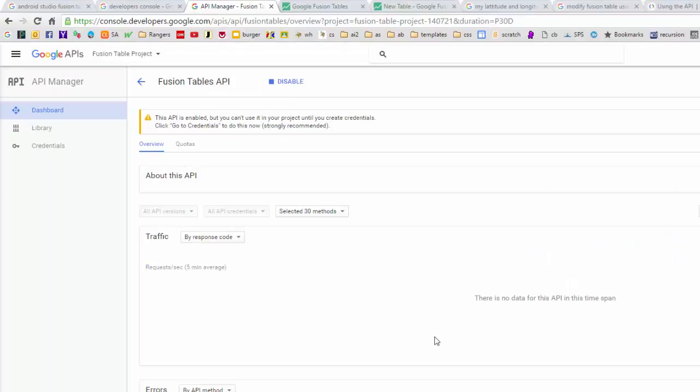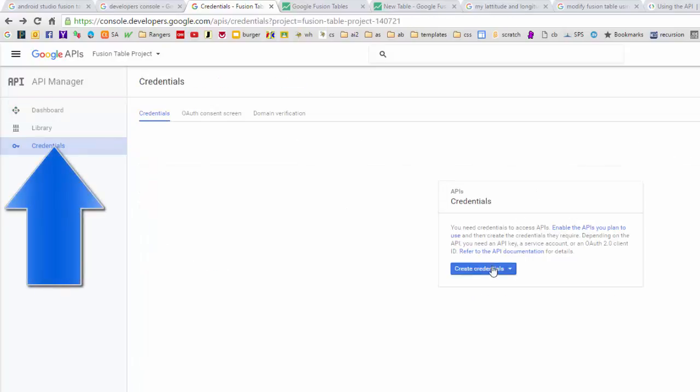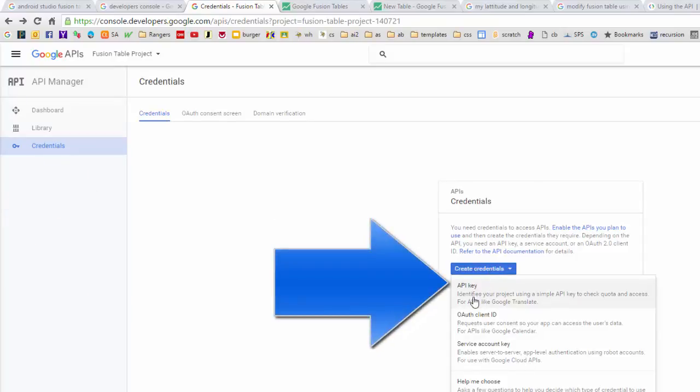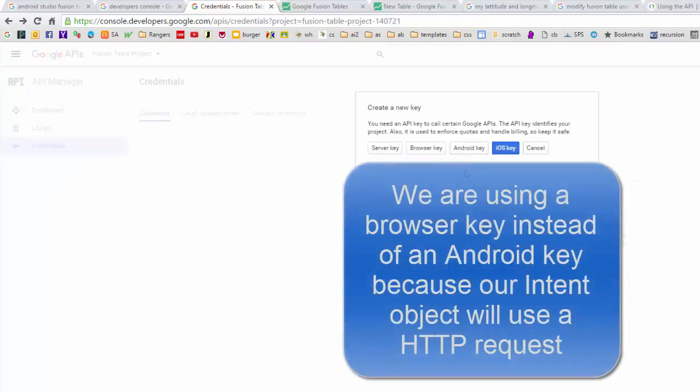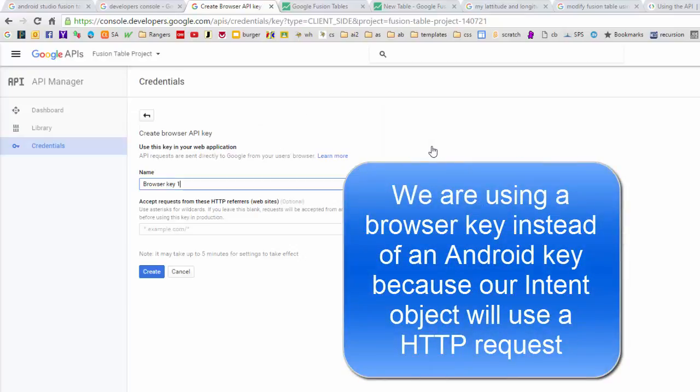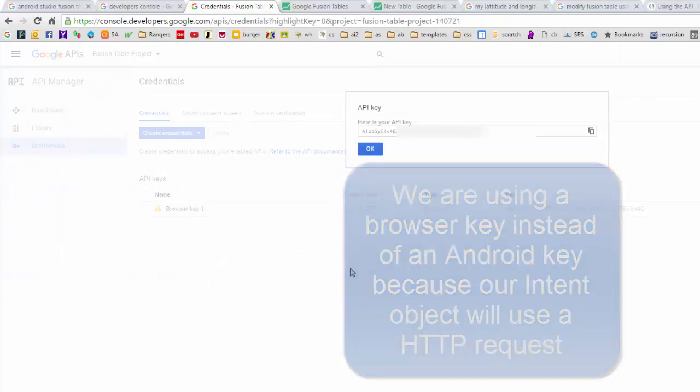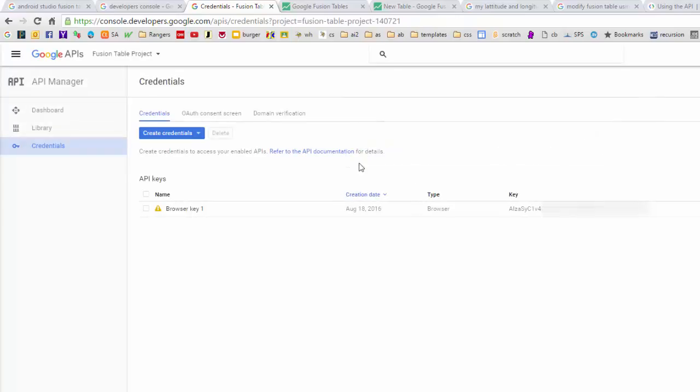And now that that's done, it's complaining that I need to create some credentials to be able to access the Fusion Table. And I'm going to pick this API key. And I'm going to say browser key. And I'm going to say create. And here we have our API key that we wanted. So I'm going to just click on this to copy to the clipboard. And now we're going to use this key inside our app.